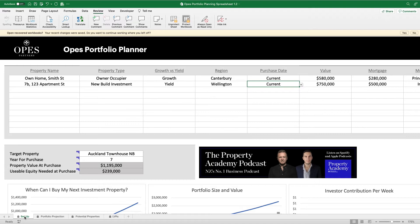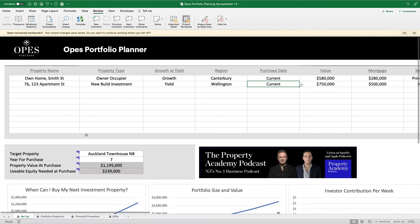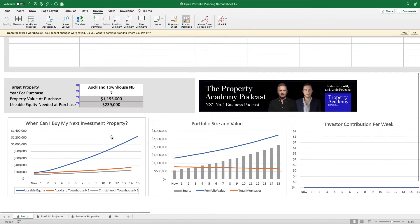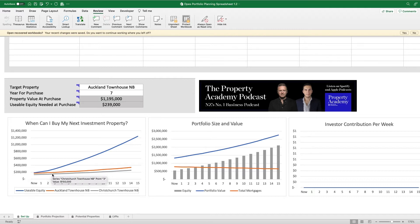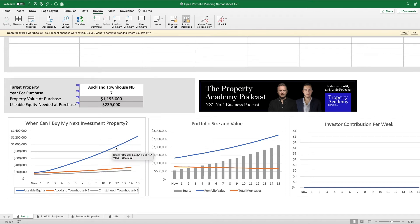So that is what this whole spreadsheet is trying to calculate: when am I able to purchase the next property, and after that, when can I purchase the property after that? What you're going to want to be looking out for is this graph here. You want to make sure that this blue line is at the point where you're able to purchase the next property. The orange and gray lines here are potential properties that you could purchase into the future. As long as the blue line is above one of these two, you would be in the position to make a purchase at one of these years, at least from an equity perspective.